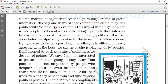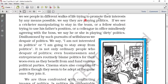We see many scams by politicians. The book gives an example: if we see a cricketer manipulating to stay in the team, or a fellow student trying to use his father's position to remain in the cricket team by any reason — even though he is not desirable for that post — he still wants to be in the team. That means he is playing dirty politics.